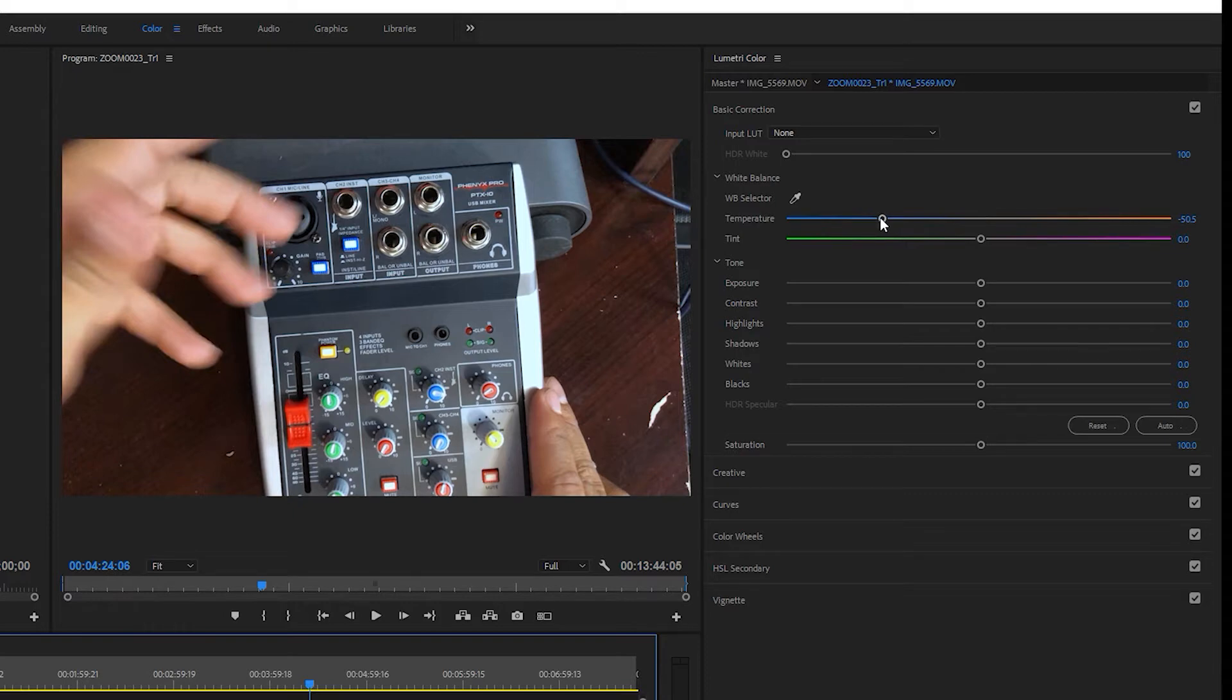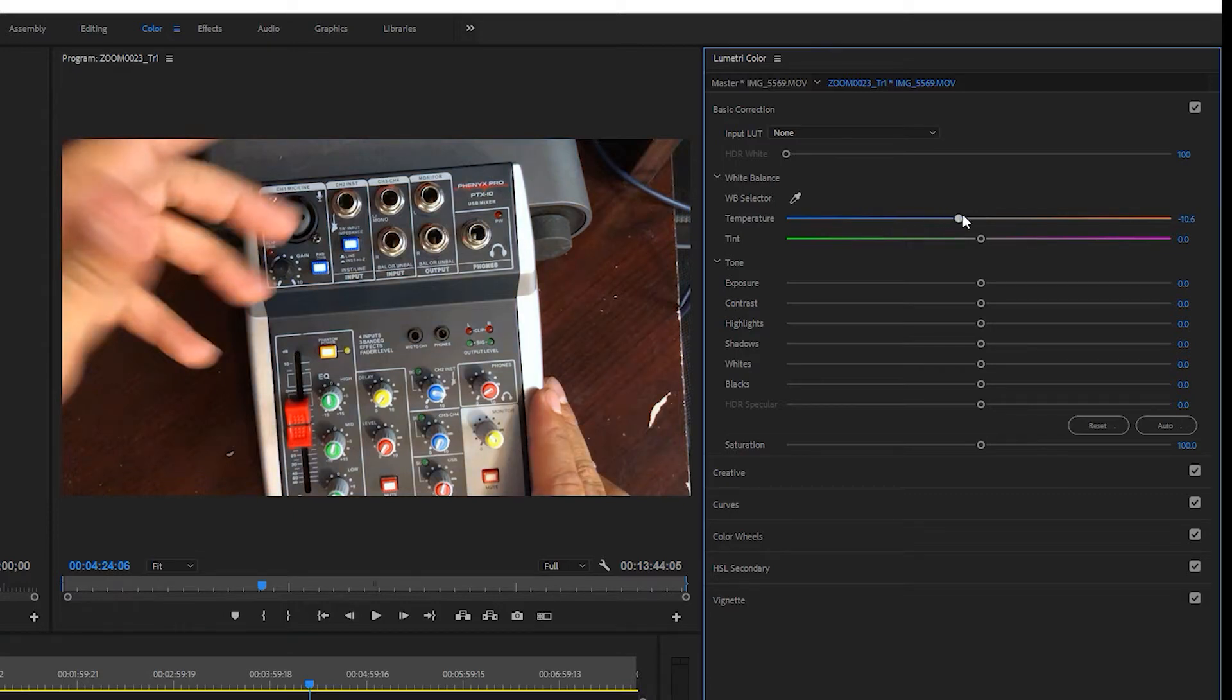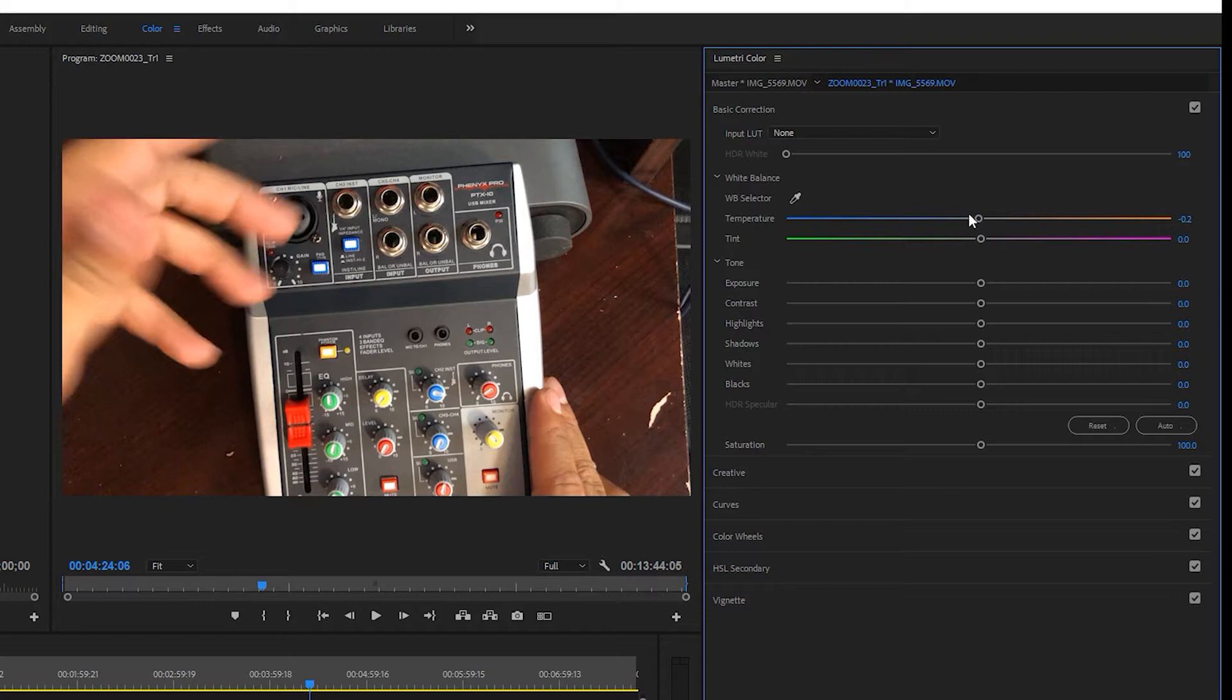Originally when I first brought this footage in, it looked like this. Whoa, big difference! iPhone 10, what's going on? It's like you all of a sudden have this orange reddish tint applied to all of your videos. Not cool.